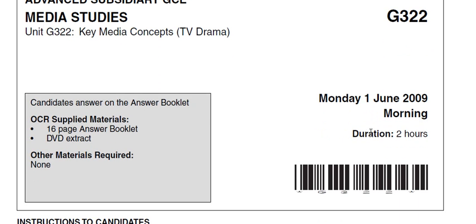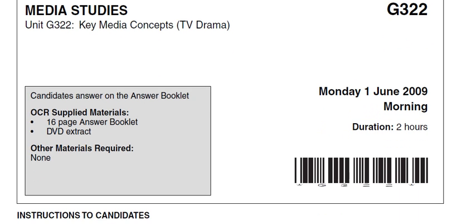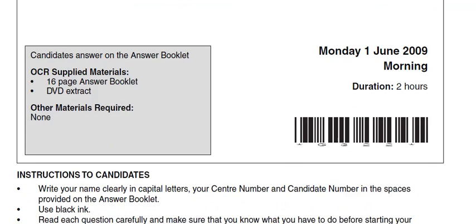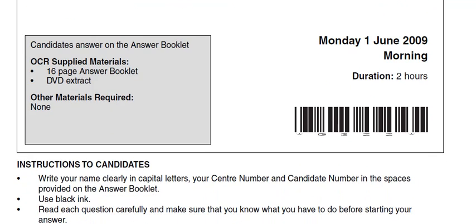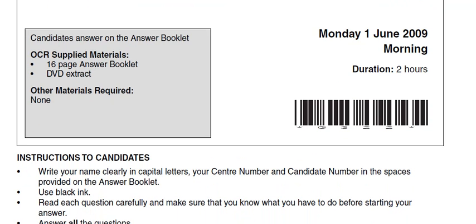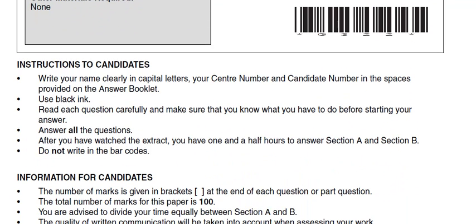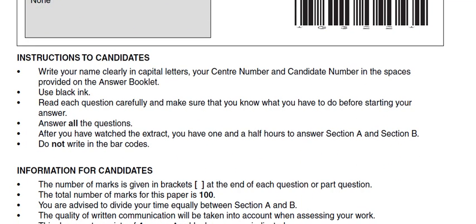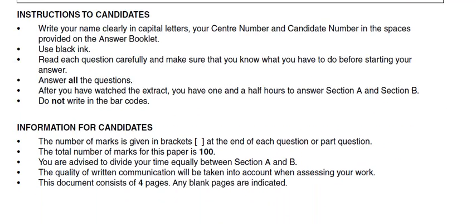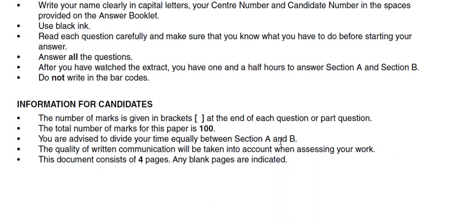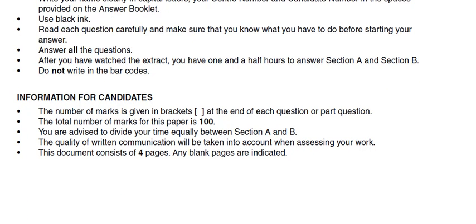You'll notice that it's a two hour exam but half an hour of that is taken up with watching the extract, as I'll show you. The front of the paper is quite straightforward — you've got 100 marks for this paper, you've got two sections: section A and section B.